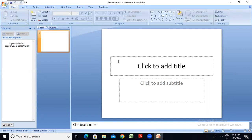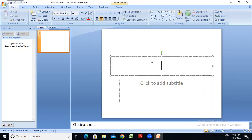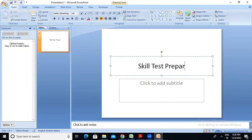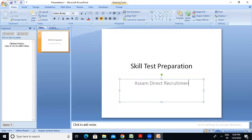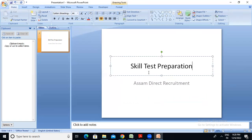Now I have the first class slide. I have a list of skills: test preparation, subscription, success, and direct recruitment.